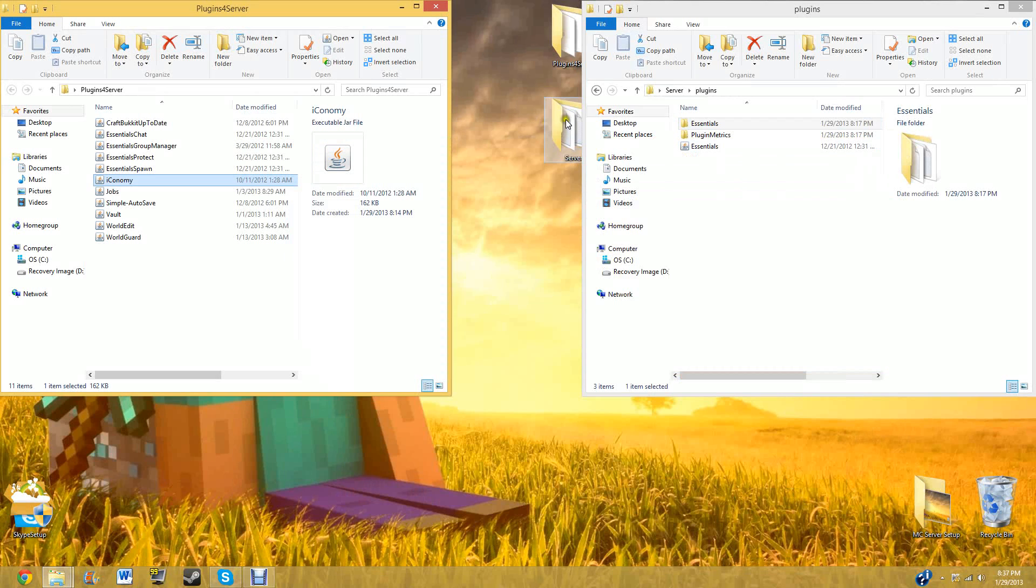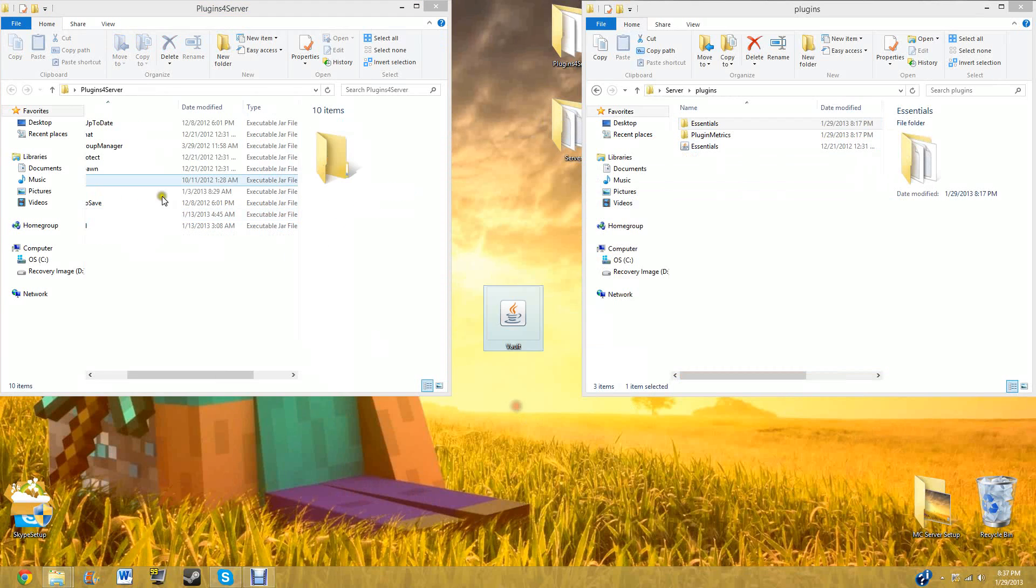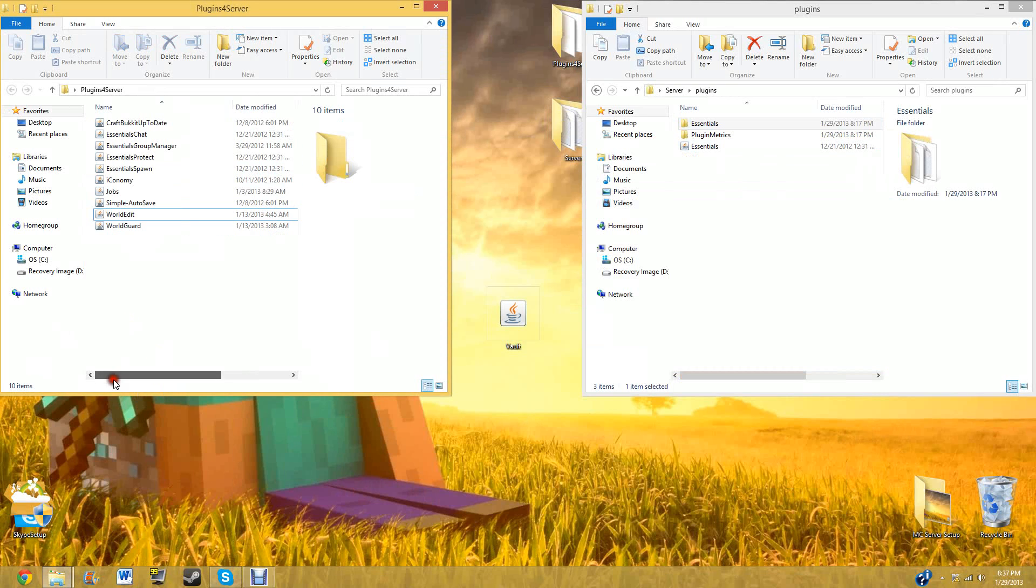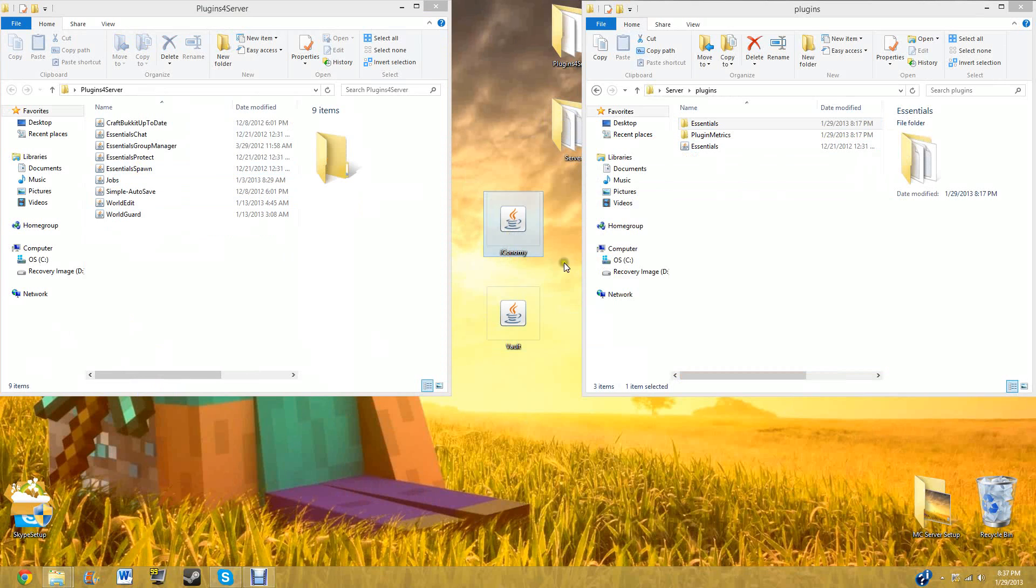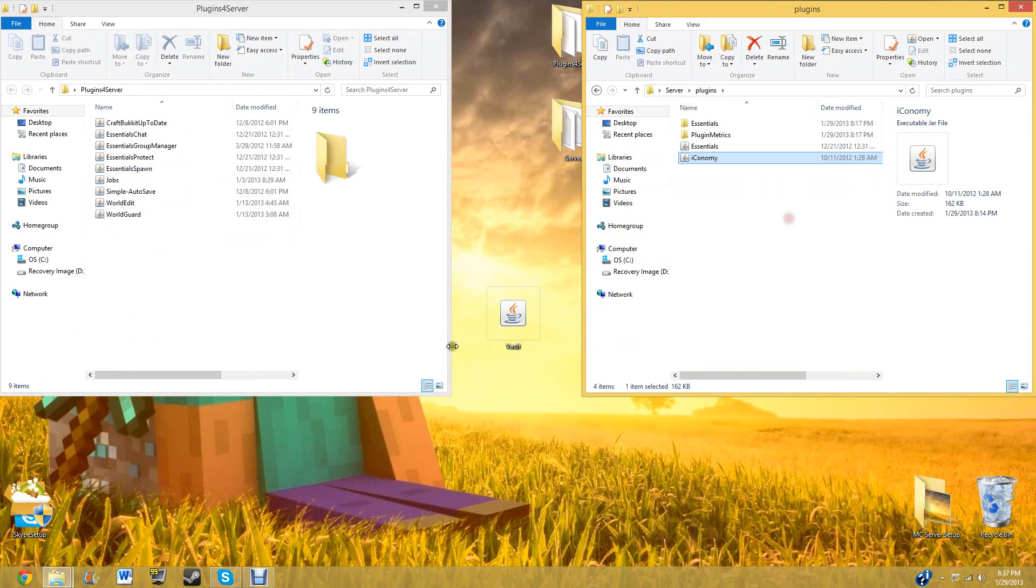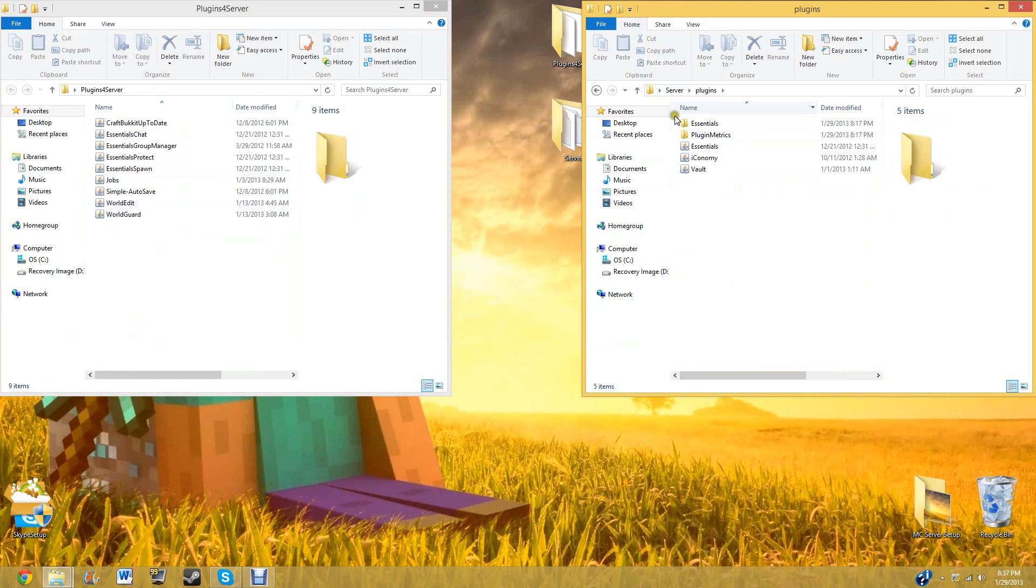Now that we have both of these plugins, they should be on your desktops. Both of them are on my desktop, slowly, in Iconomy. And we're now going to drag them into the plugins folder, which is located in your server folder.